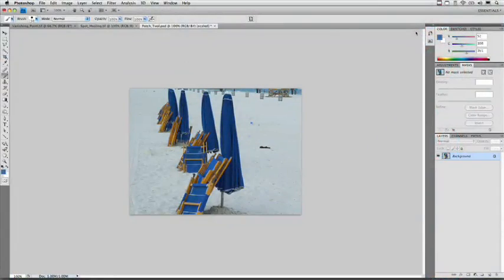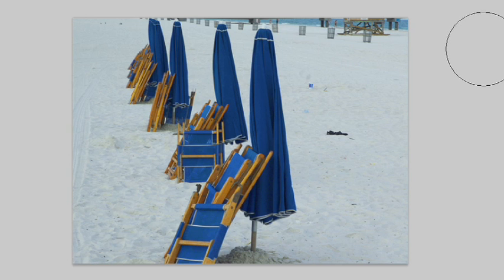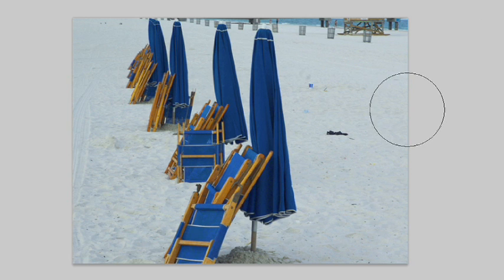I'm using three different images here, and we're going to take a look at patching, spot healing, and the vanishing point. If you want to take these images and use them for hands-on practice, just visit creativecow.net and download them from the podcast area. Here we go.